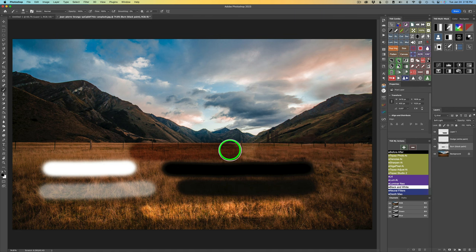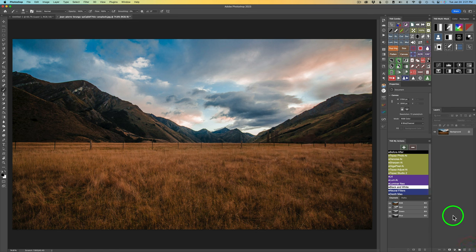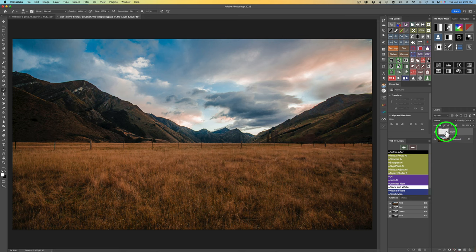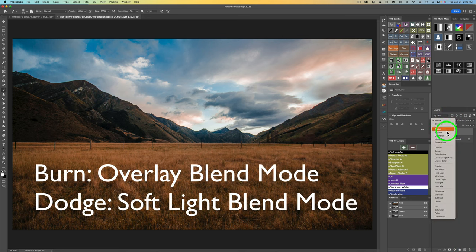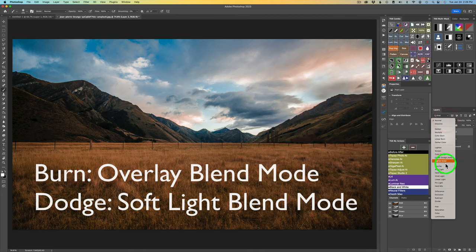You never want to dodge and burn with a normal blend mode. I'm going to delete all three of these layers and start over. Now I'll give myself a dodge and a burn layer. I'll click the new layer button for a blank pixel layer and change the blend mode to overlay, then get another blank pixel layer and change its blend mode to soft light.